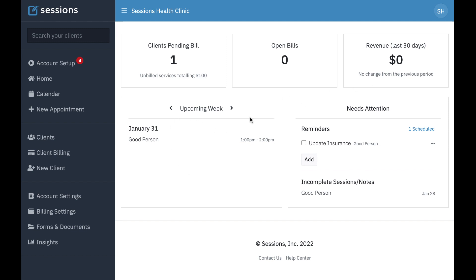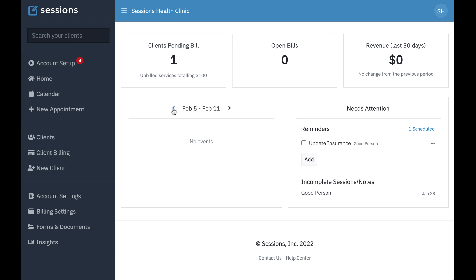In this panel, we're going to see a high-level view of what sessions we have coming up in the next week. We can also navigate to future weeks to get a sense of what upcoming weeks are going to be like. It's going to show us the dates, who we're meeting with, and what time.